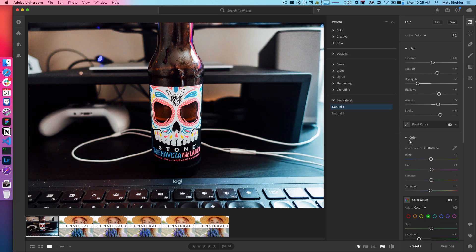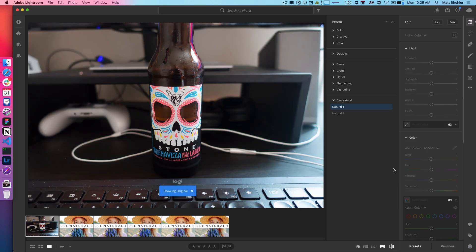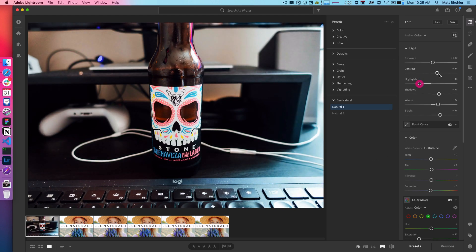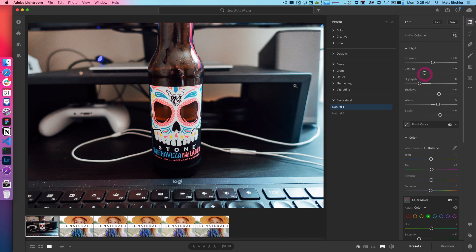But you can tweak however you like and then get a pretty good look. And you can see, of course, before and after. And then this isn't quite right. Obviously, I'm kind of just sliding things around for the fun of it.